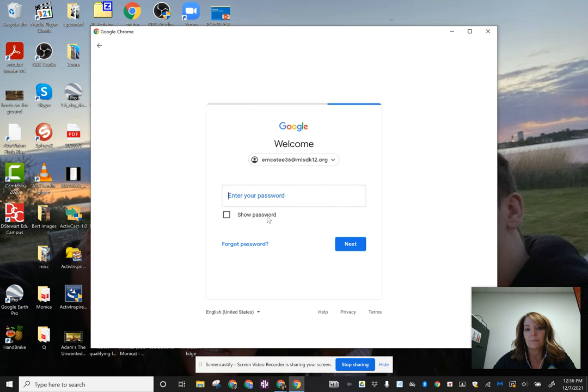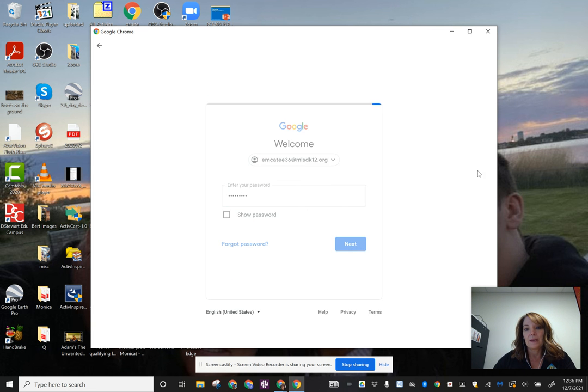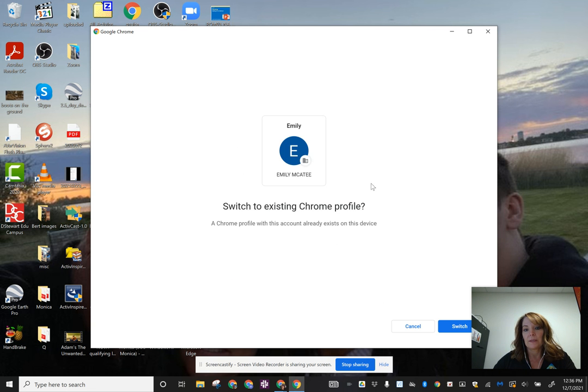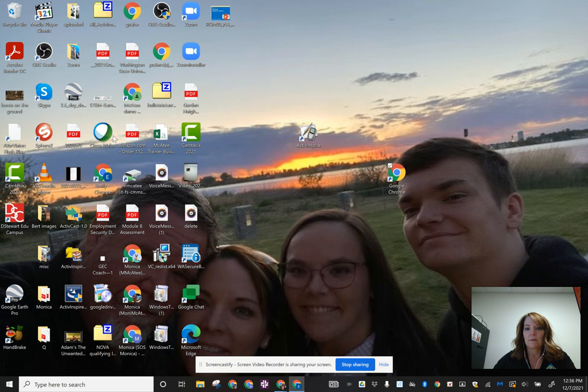Next, you're going to put in the password, and then you are into the Google account. It says I'm already here, so I'm going to switch to that account.